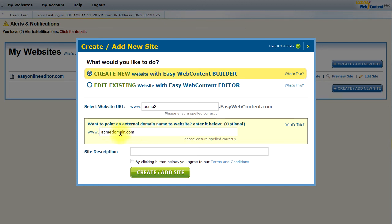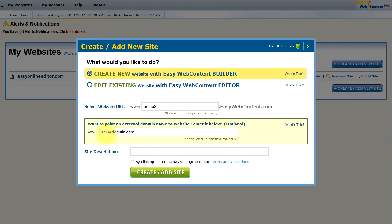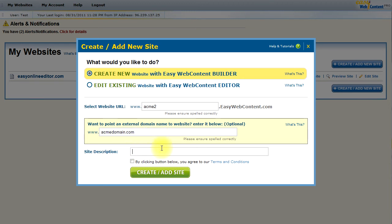Assuming that I've already registered that, I will be able to point that domain name to my EasyWebContent Site Builder so that I can not only access it through the www.acmed2.easywebcontent.com, I can also access it through the primary domain which would make it a little more professional just like any other website that you would visit. We'll just enter a quick site description here. And then, I agree to the terms and click create add site. And the system will go ahead and create one.